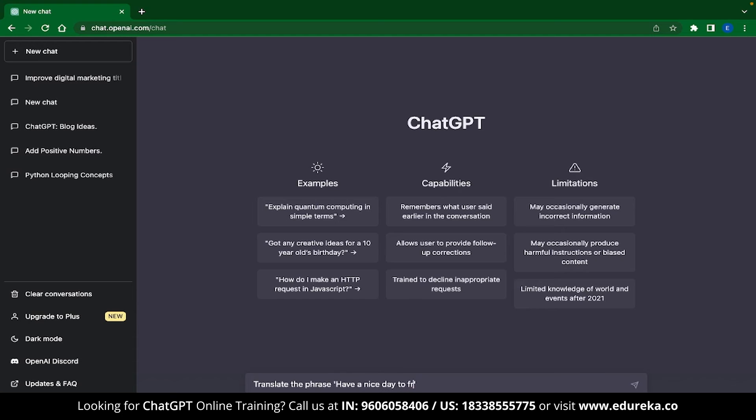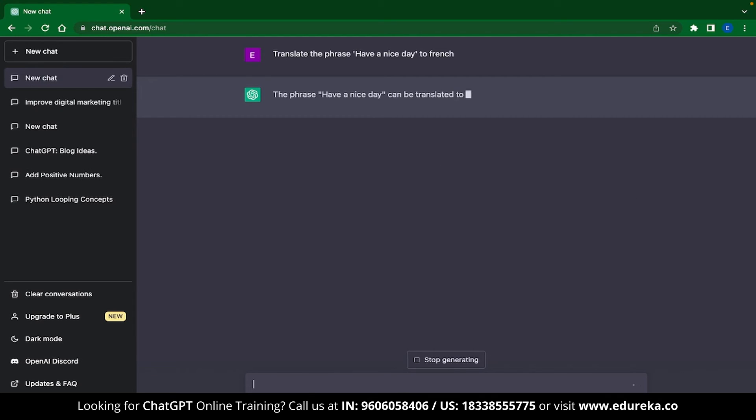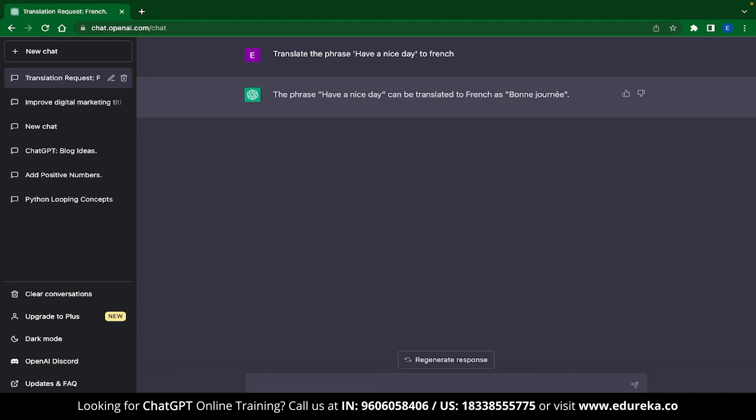For example, I can type, translate the phrase, have a nice day to French. And you can see that ChatGPT has instantly given you a translation. The phrase, have a nice day, can be translated to French as bonne journée. In a similar manner, you can use ChatGPT to translate your content into any major language like English, French, Spanish, German, Italian, etc.